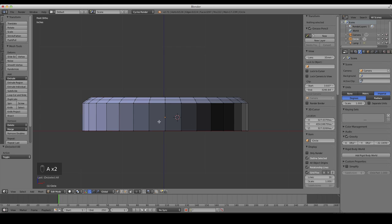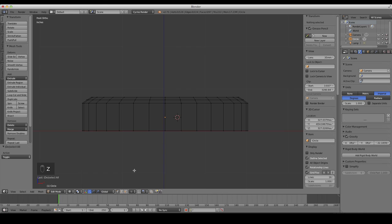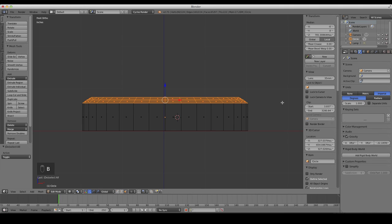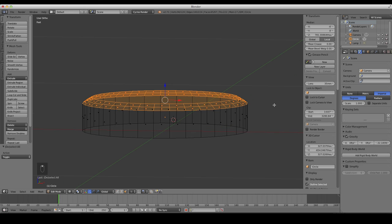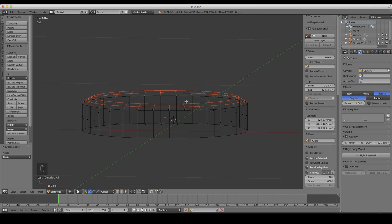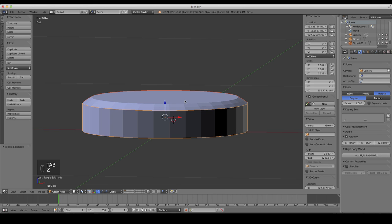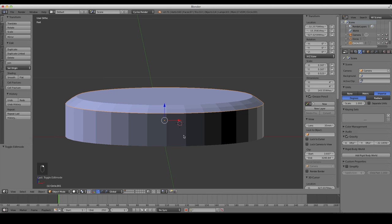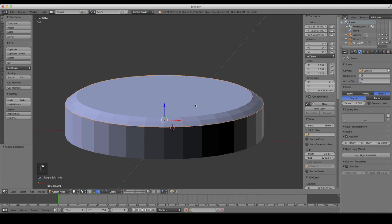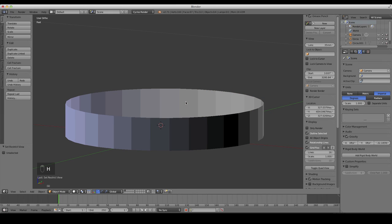Now we want to separate this glass from the rest of it. Press Z for transparency and switch to face mode down here. Press B to box-select all those top faces, then press P — a menu comes up saying 'Separate by' — click Selection. Tab back into object mode and press Z. We can see we have two separate objects: the glass on top and the actual compass body. We're not going to do anything with the glass for now, so press H to hide it.